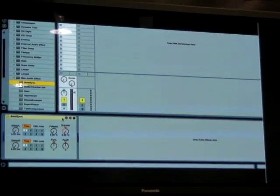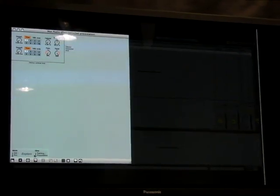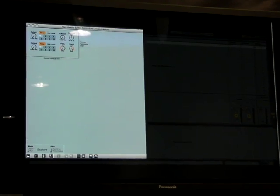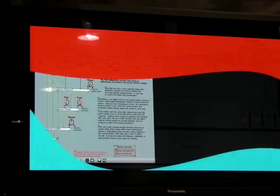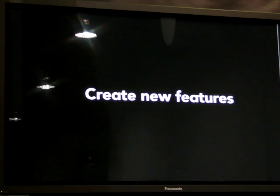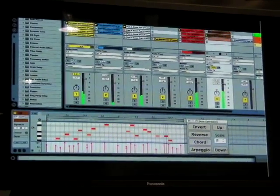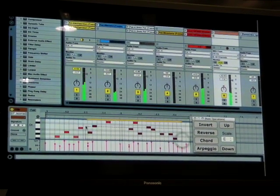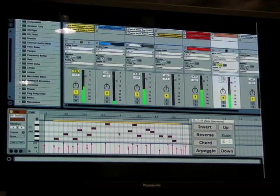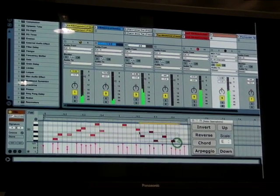Macs for Live comes with a set of step-by-step tutorials that teach you how to make useful devices like the speech-into-delay. Not only can we make new instruments and effects with Macs, we can also create features that change the musical material in the Live set. For example, here I have a function that reverts whatever MIDI notes are selected in Live's MIDI editor.